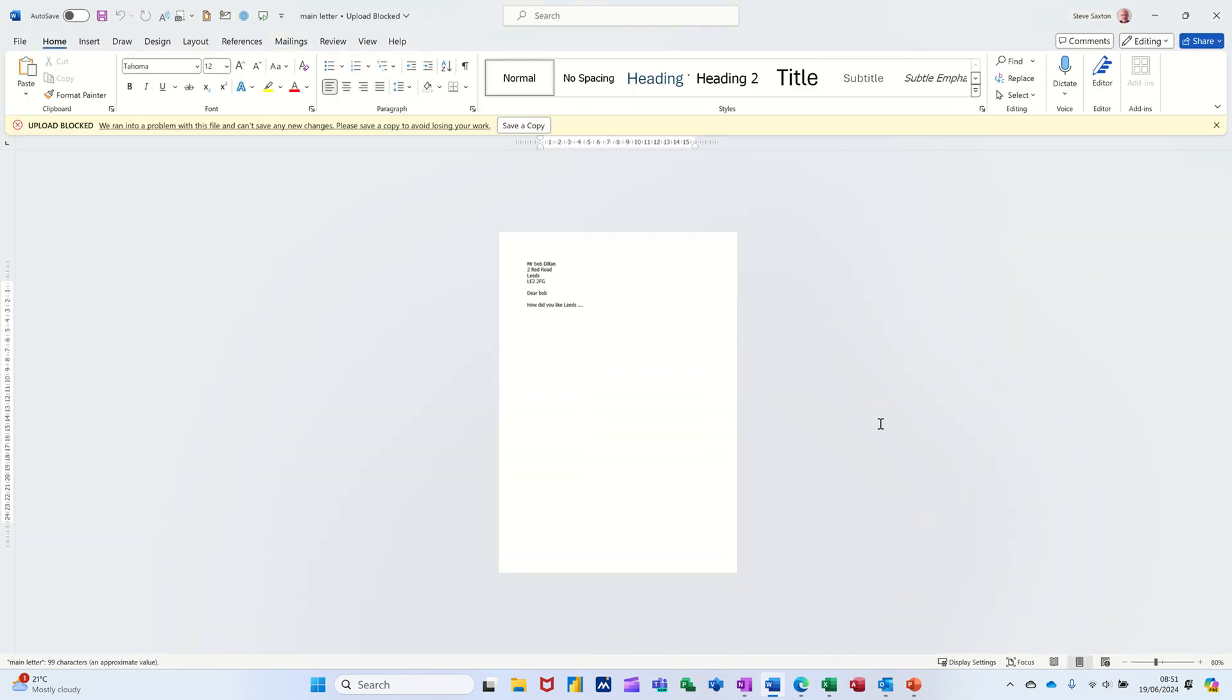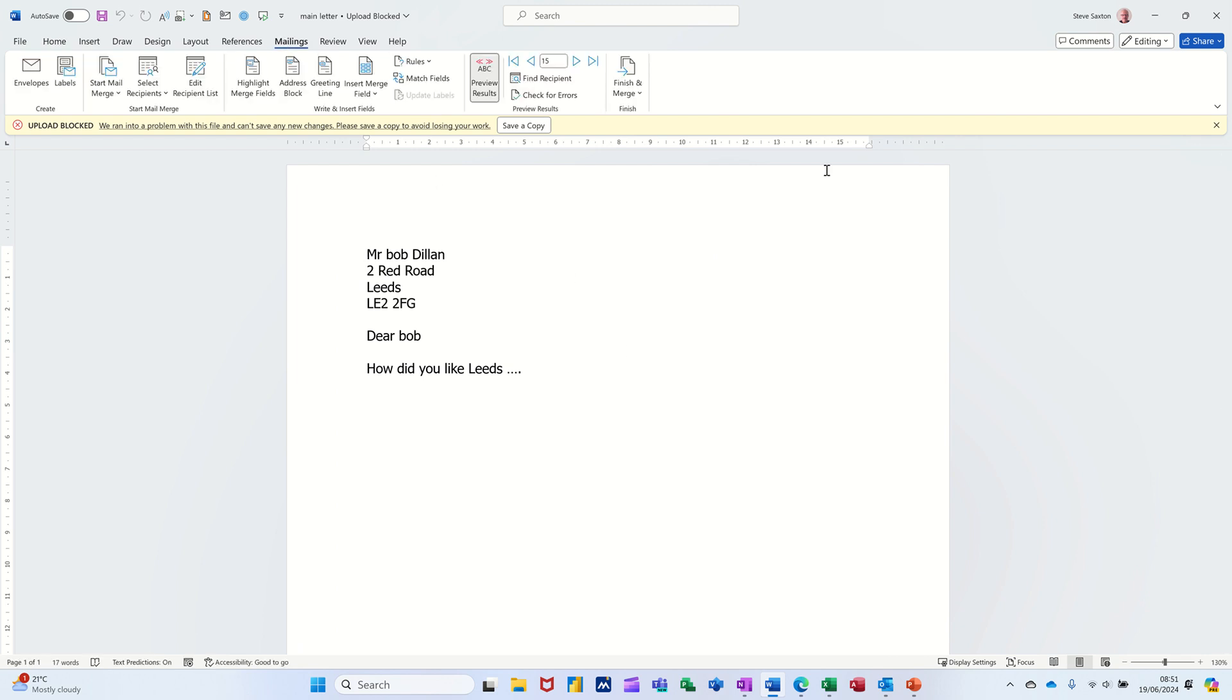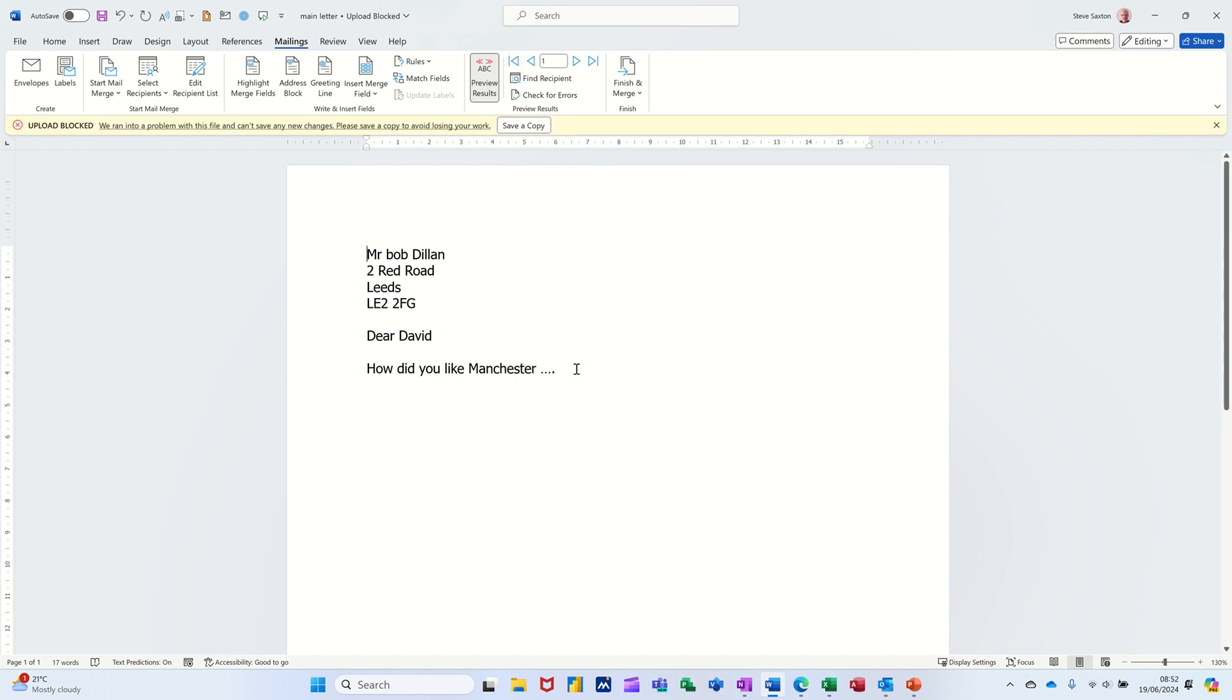And then you get your main document back. And then you go back to mailings. And let's get off there. And you can see where it is. Back to record 15. There you go. Record 1. It's asking me to save a copy because I'm not online.